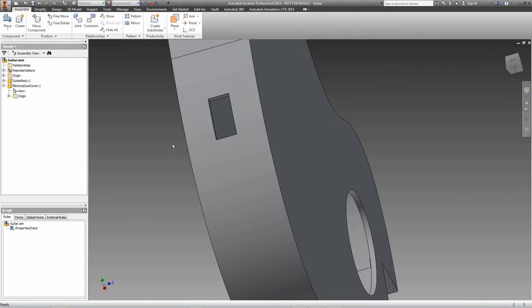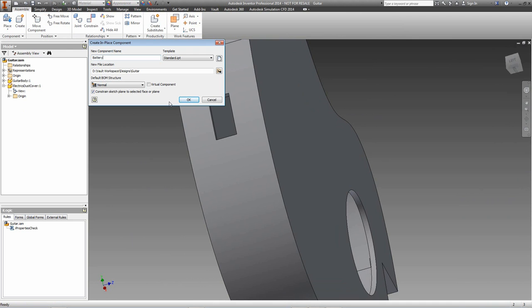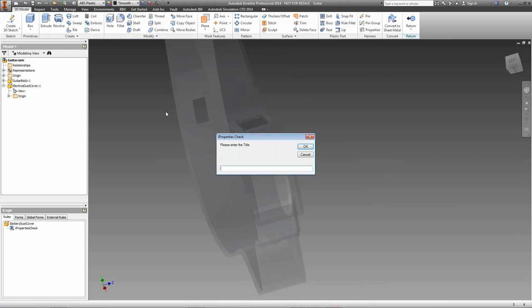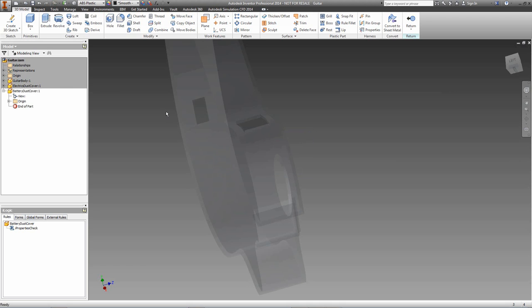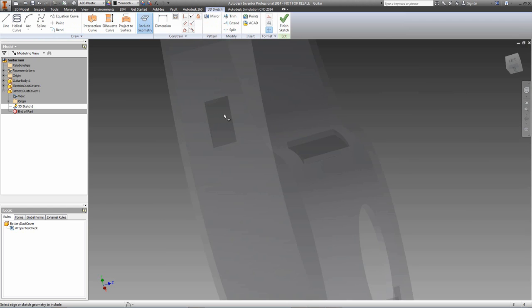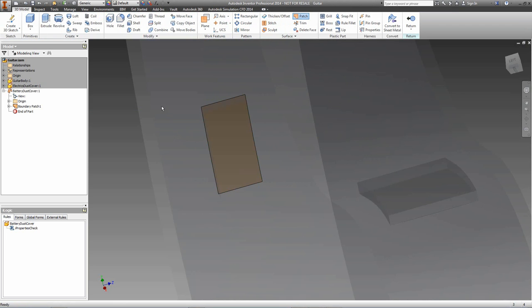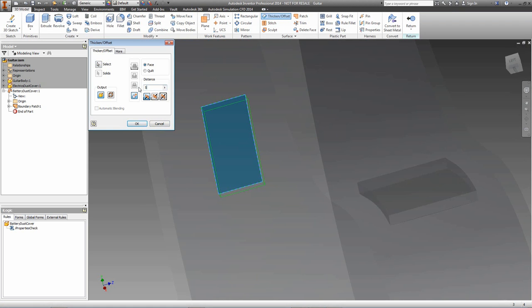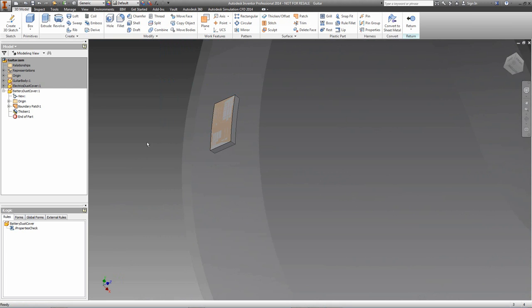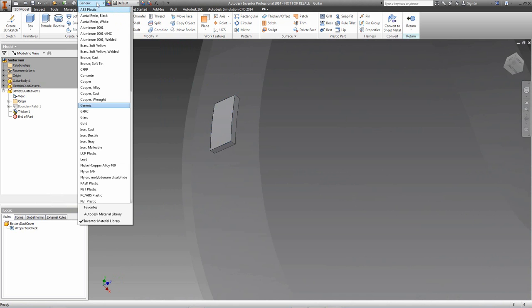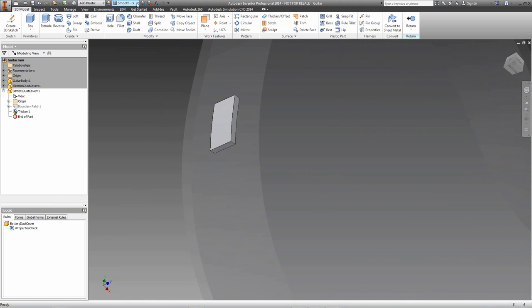Let's do the same on the other side. Create a new part, enter iProperties, create a 3D sketch, include some geometry, use a boundary patch on that geometry, and thicken it by the desired distance. Turn off the visibility of the boundary patch, change the material to ABS plastic, and give it a black finish.